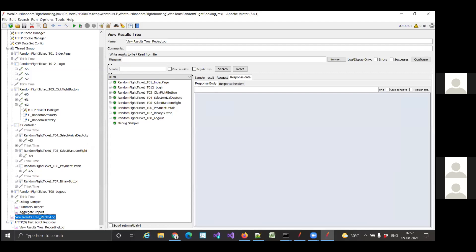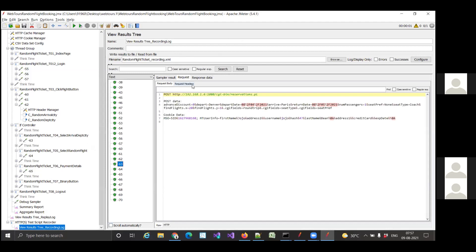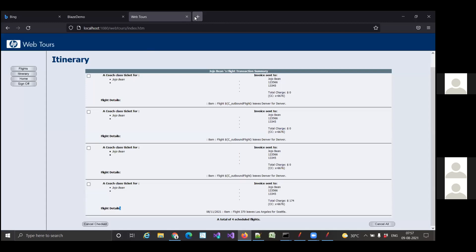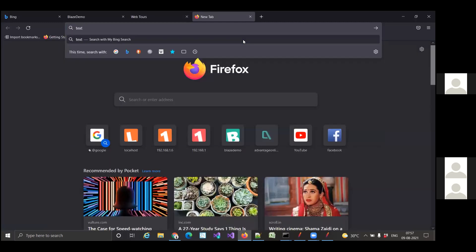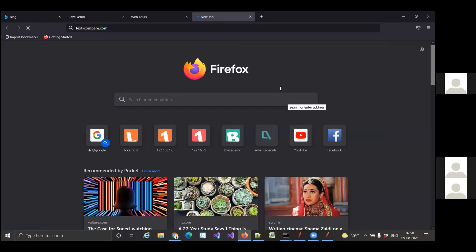Whenever you're facing some issue, check the recording log and compare it with the replay log. Go to the recording log — we identified something wrong with request number 63. Go to request number 63 and compare. You can copy the request and go to text-compare.com, then compare the request body in the recording log and replay log.